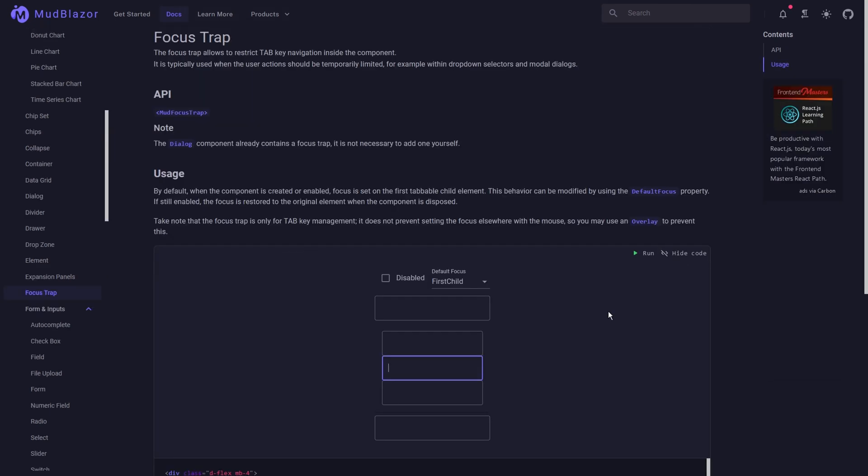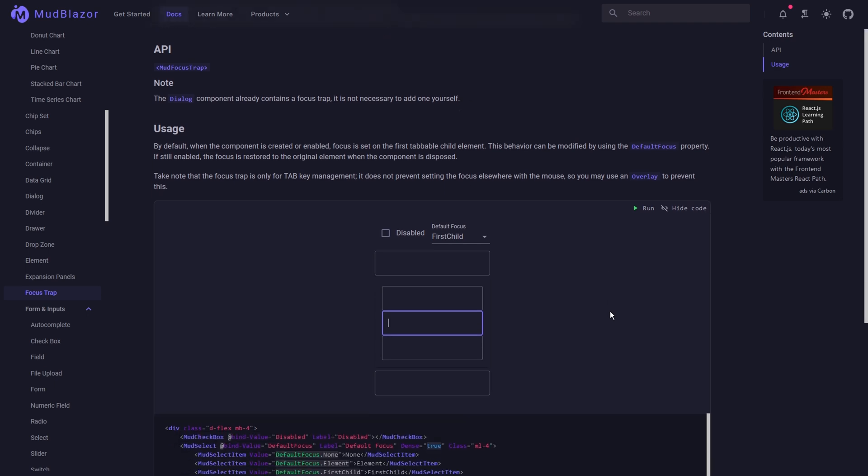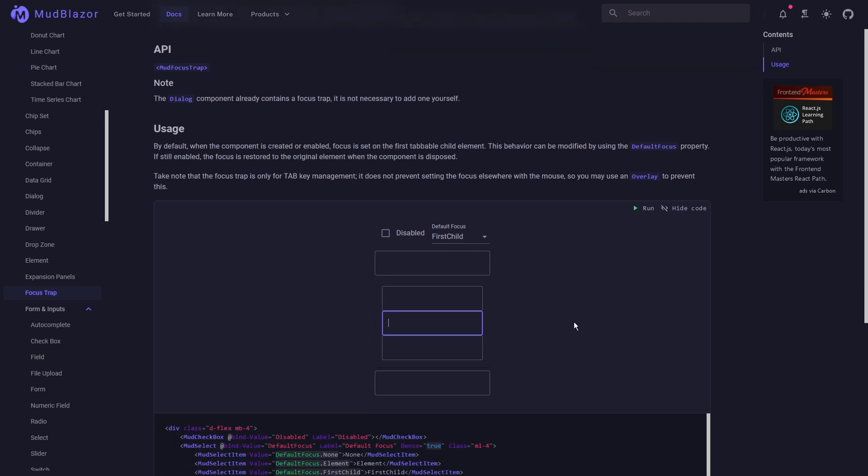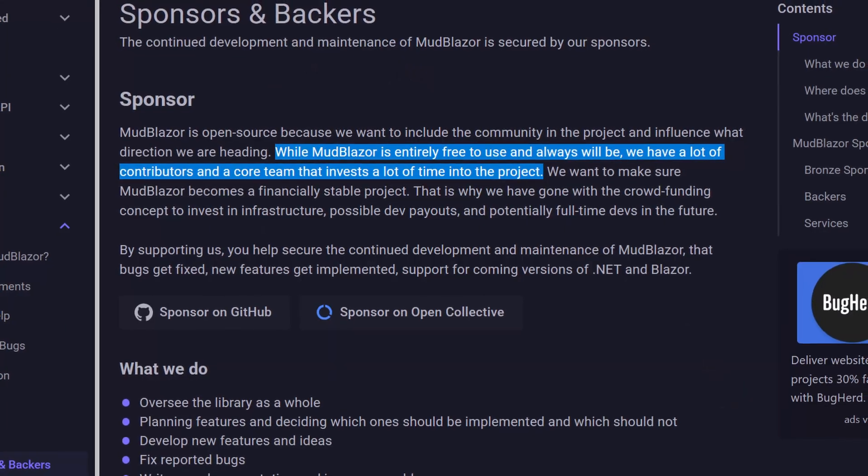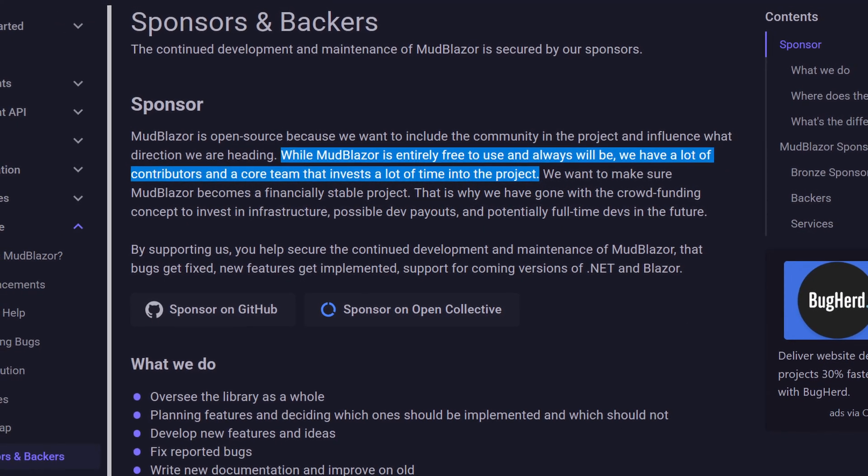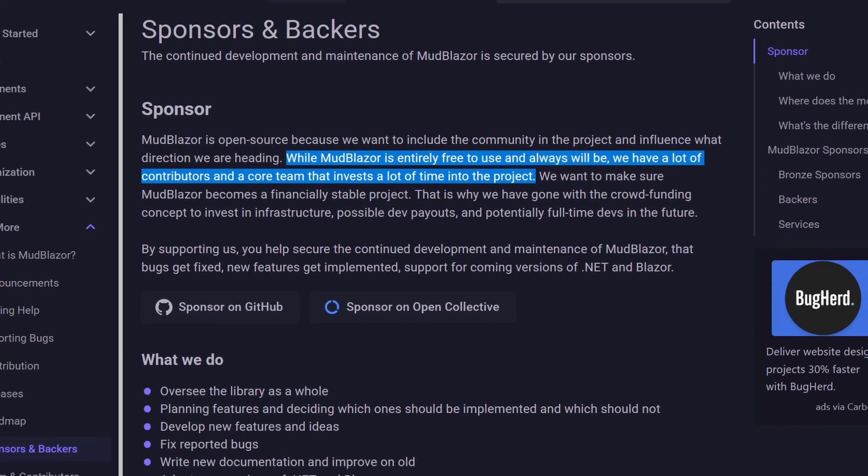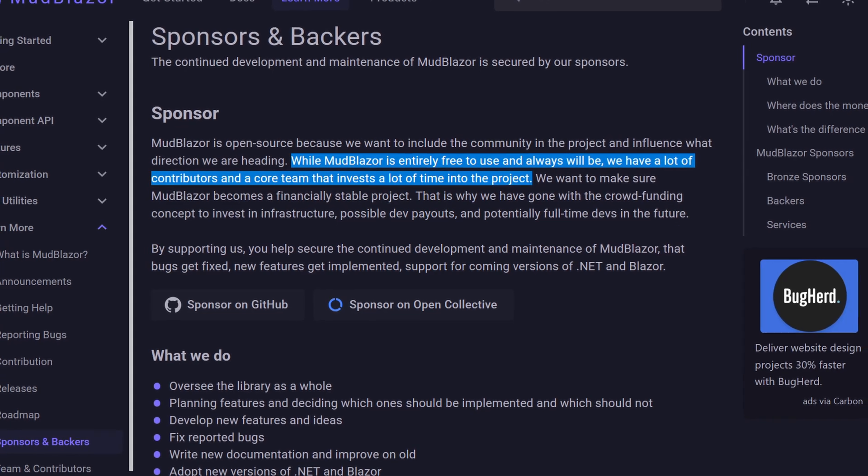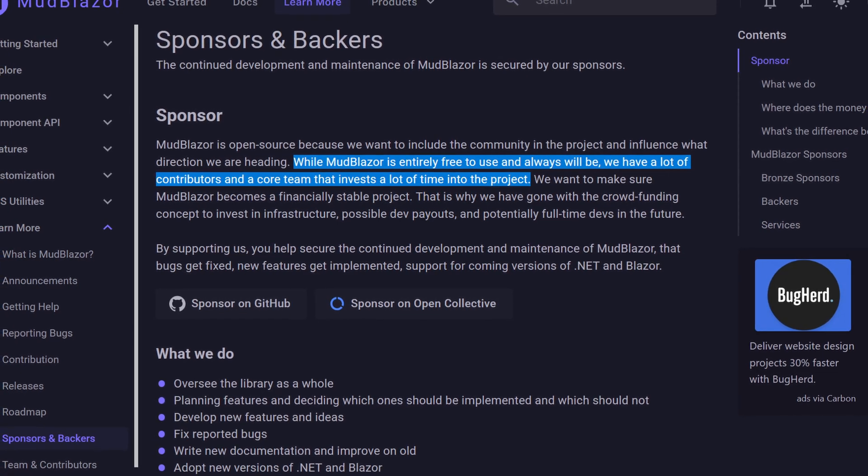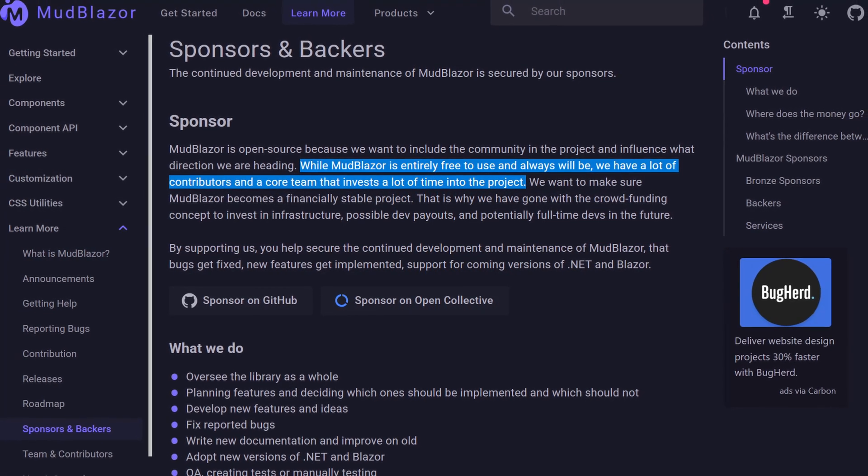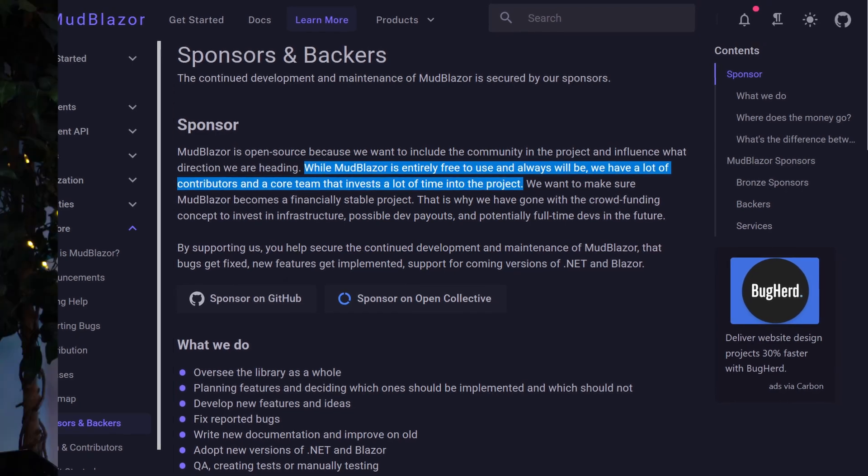They've also got a lot of really edge case components like this focus trap component. This really restricts the user from using the tab key in certain input forms so that user pressing tab will skip over the fields that you don't want them to be able to tab into. This is very much a full featured library and you'll be pleased to know that this one is absolutely free. And I quote, while MudBlazor is entirely free to use and always will be, we have a lot of contributors and core team that invests a lot of time into the project. So they're obviously looking for donations but it is free for all intents and purposes.